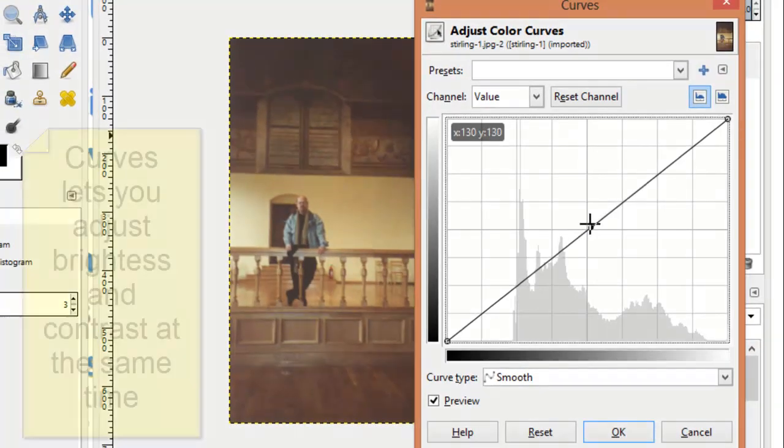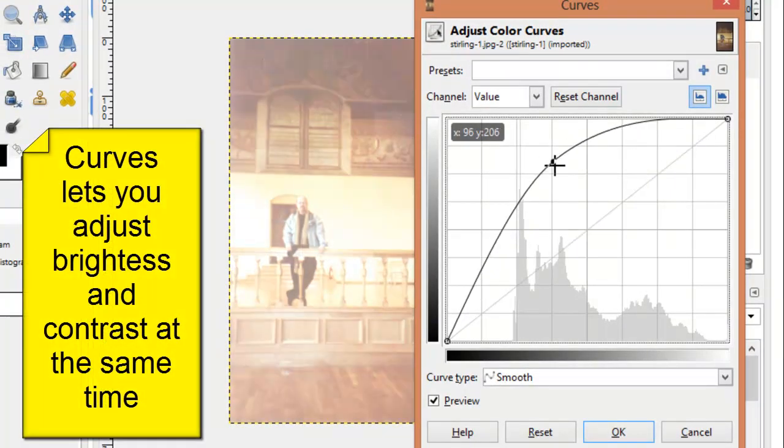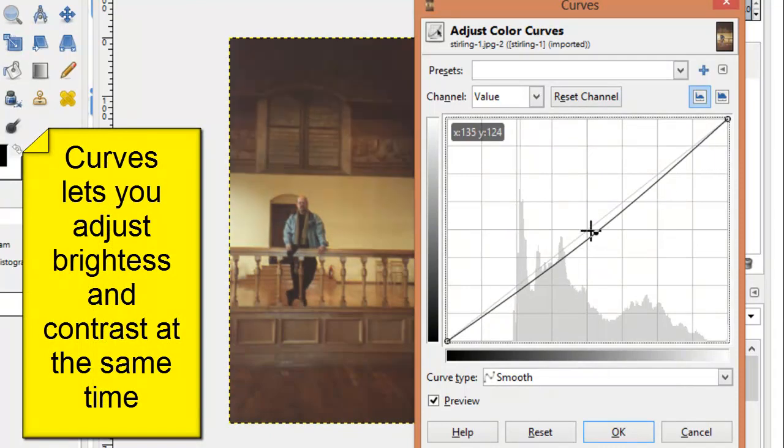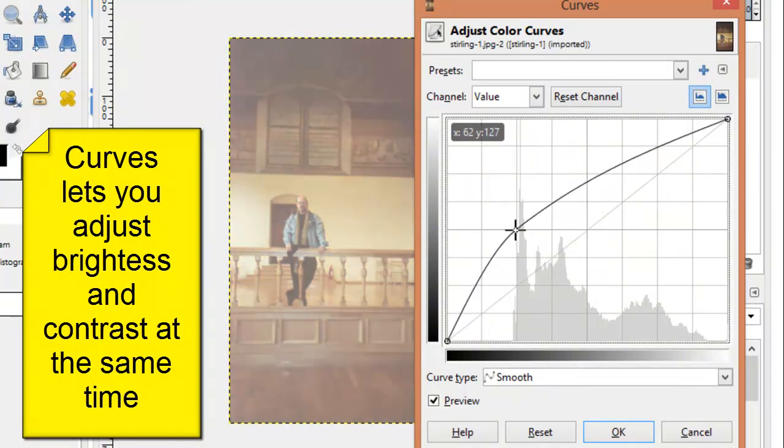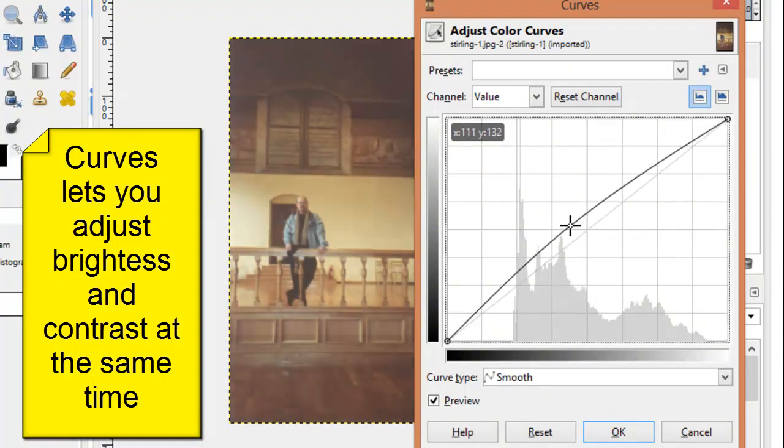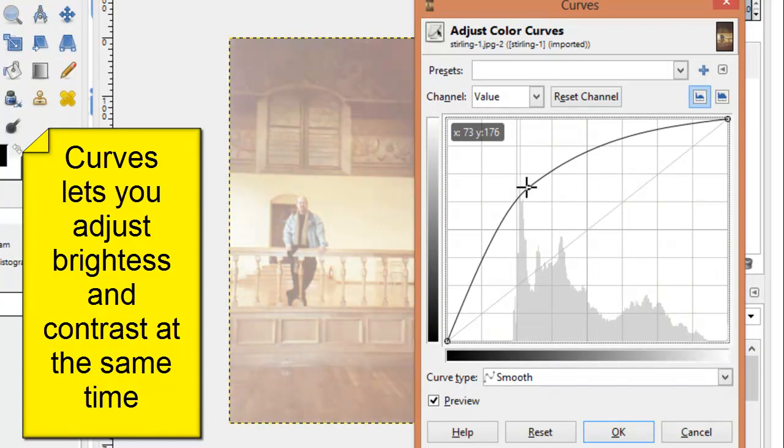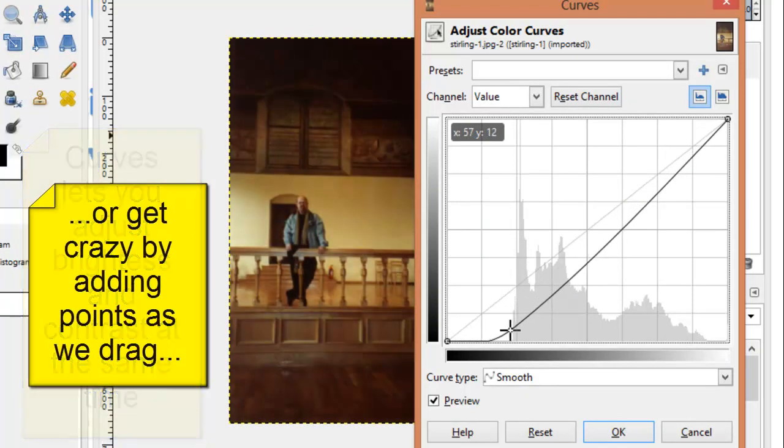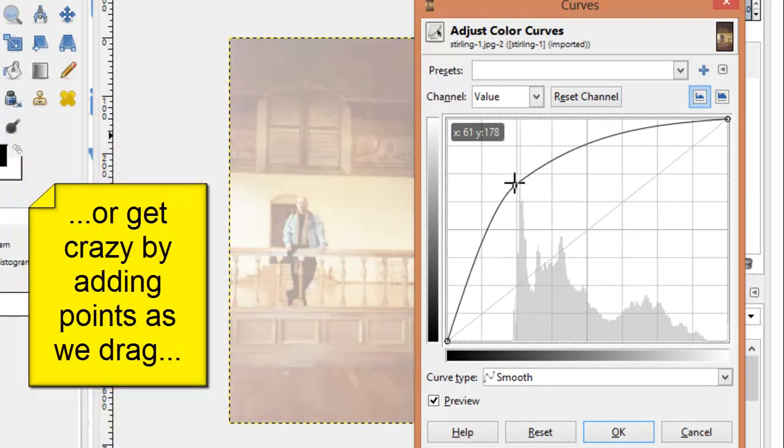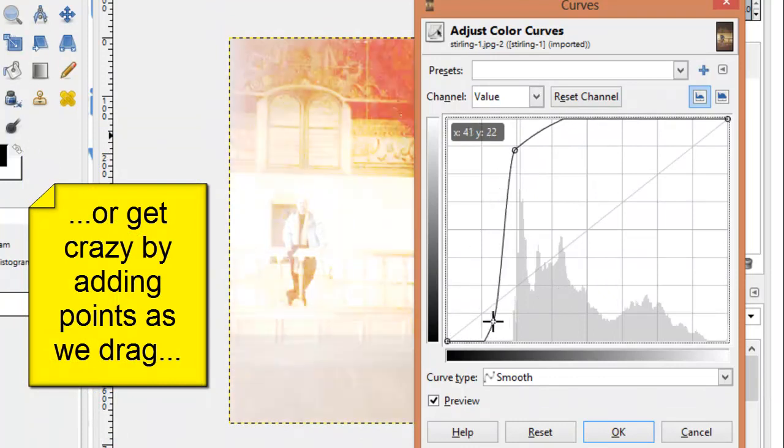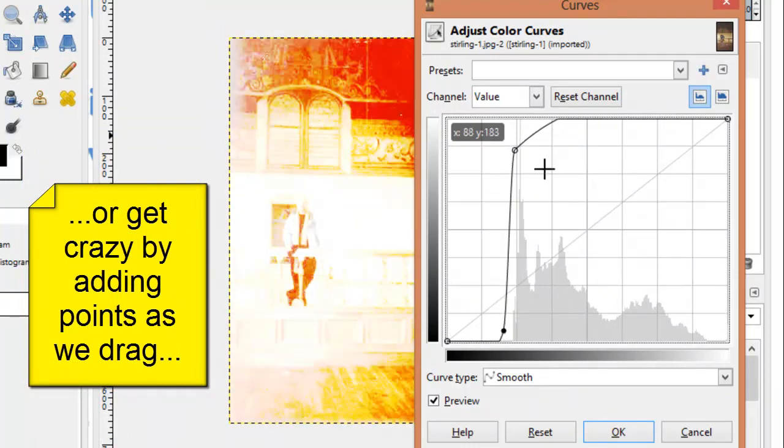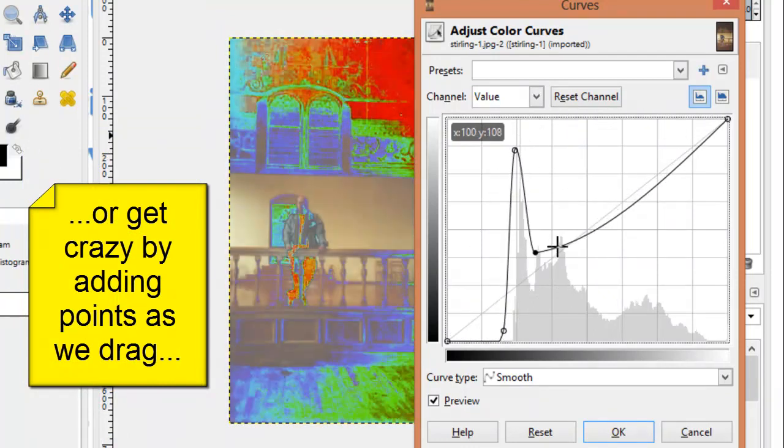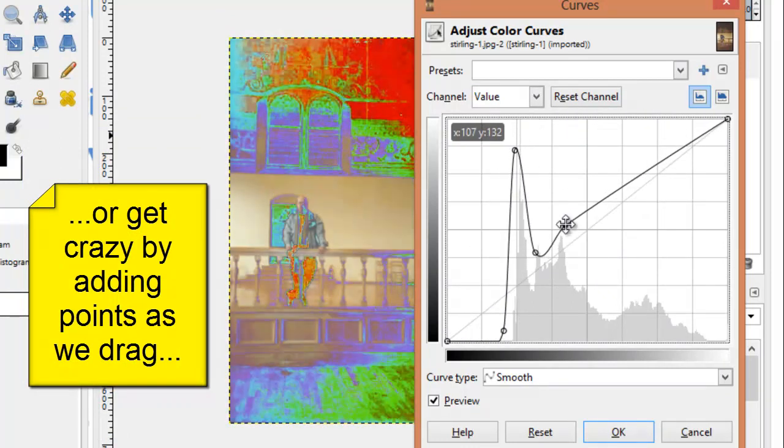By dragging this up or down or left or right, we can adjust the brightness and contrast simultaneously. But we can also add additional points and get some pretty interesting effects.